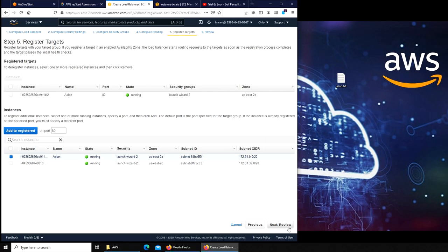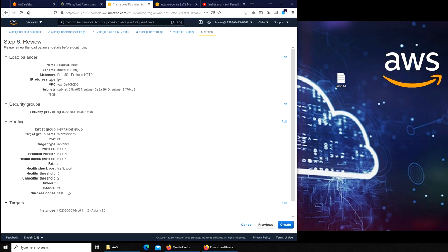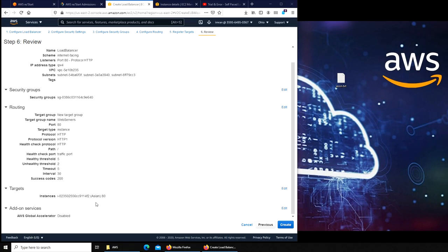I'm just adding the first Aslan. This one is registered now, this one is behind my load balancer. If I access my load balancer, it will take me to this address. Let's go to review. You can see everything is same what we have done in the past steps. I'm gonna hit create.